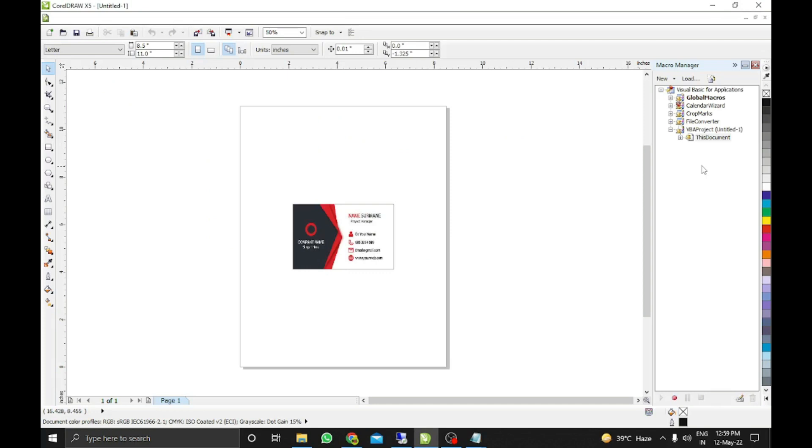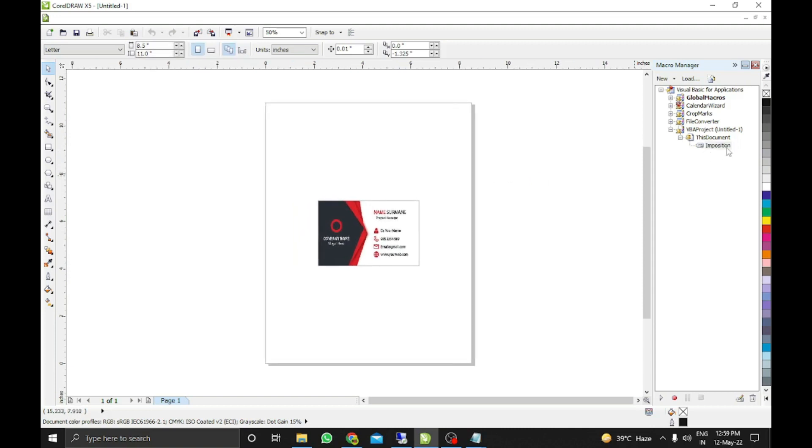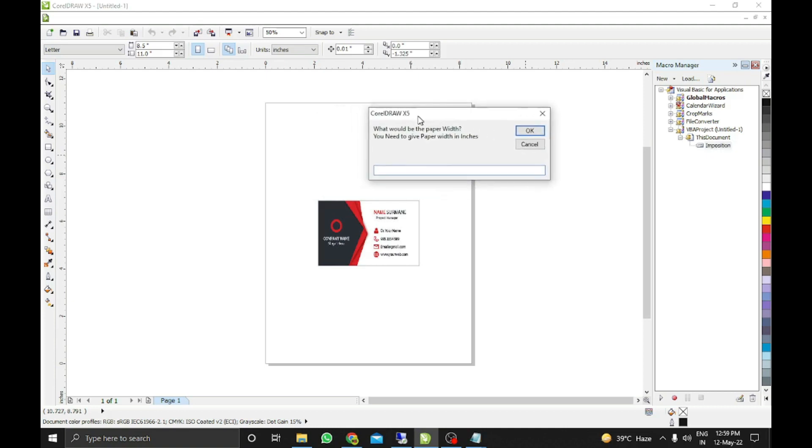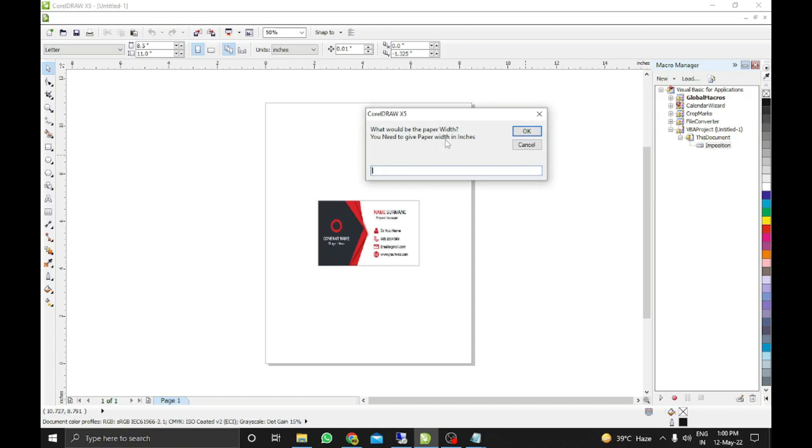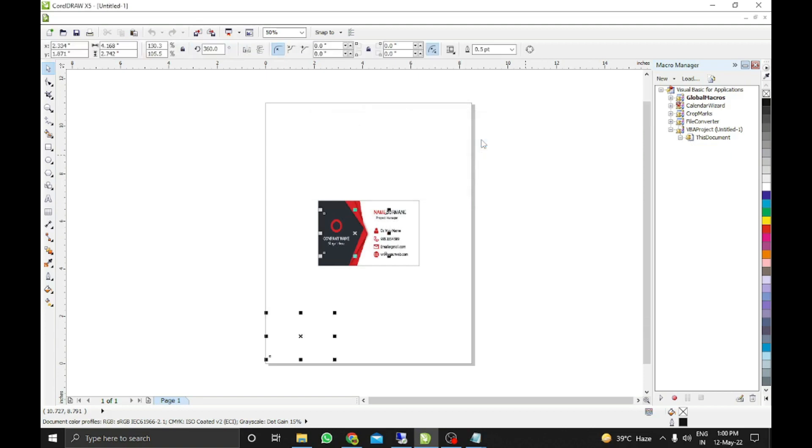When you click this document, you can see the Imposition tab will open and all the work is finished. Now to start and run the code, you just need to double click on this. This is for the page grid. You need to give the paper width in inches, so my paper would be I think 12, and the height would be 18.